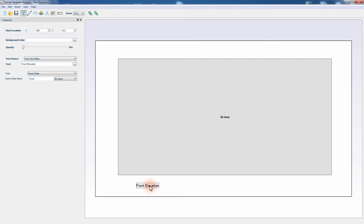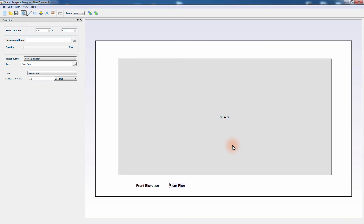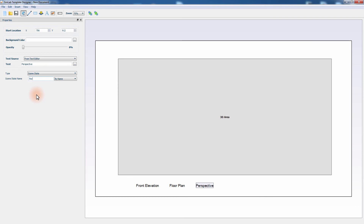Press CTRL+C then CTRL+V on your keyboard to duplicate the text. Slide it to the right, then double-click on it and change the text to Floor Plan. Change the scene state name for this text to Top, which is the name we used for the floor plan scene state. Press CTRL+C then CTRL+V again to duplicate the text. Change its position, then double-click to edit it and type Perspective. Then change the scene state associated with it to Perspective as well. Save the created template and close the template editor.